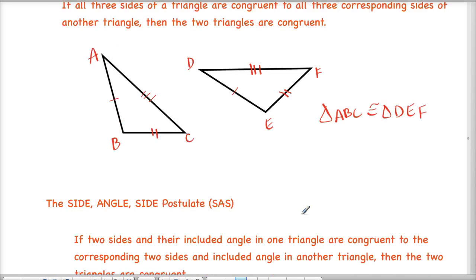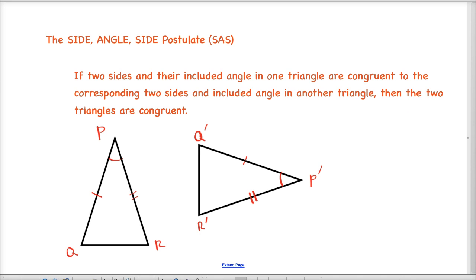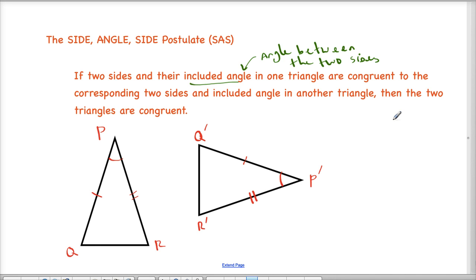Moving on to the next one — the side-angle-side postulate. It says that if two sides and their included angle in one triangle are congruent to the corresponding two sides and included angle in another triangle, then the two triangles are congruent. An important note: when we say included angle, we mean the angle that is between the two sides — the angle between the two sides is another way to say included.